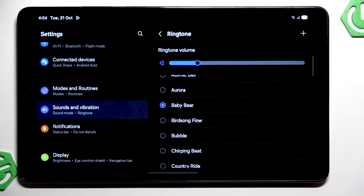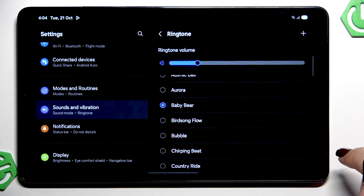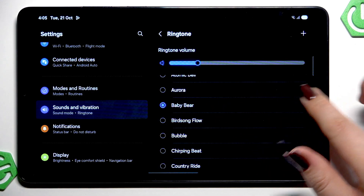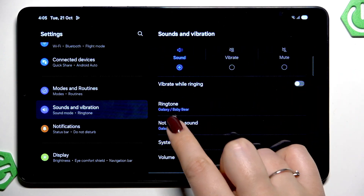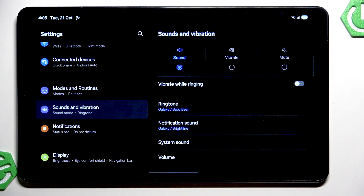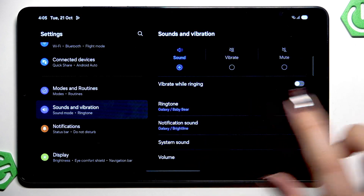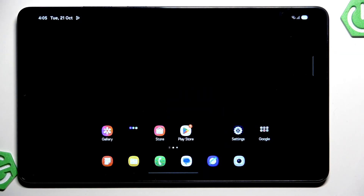All we have to do is make sure that it is marked, then go back. As you can see it is shown right here, which means that from now on our device will use the chosen ringtone to notify us about the incoming call.